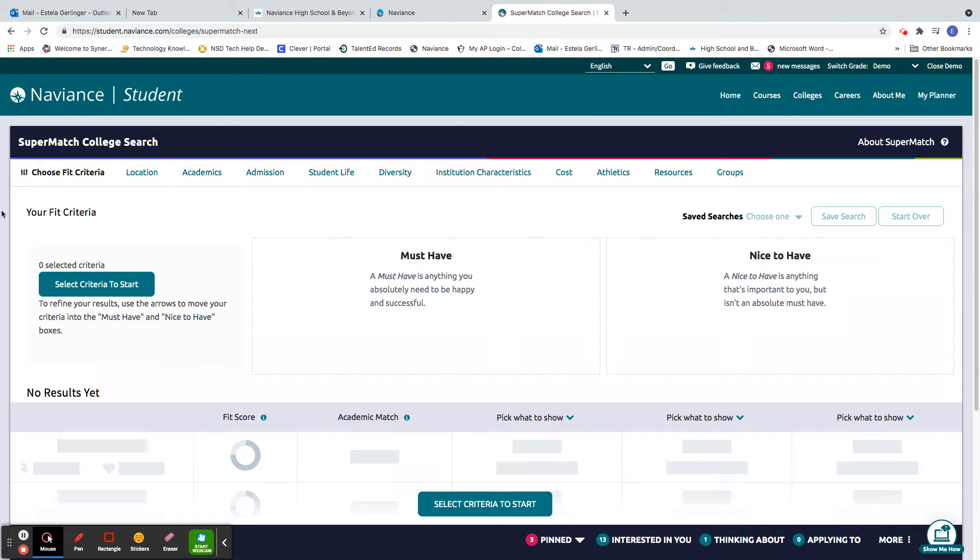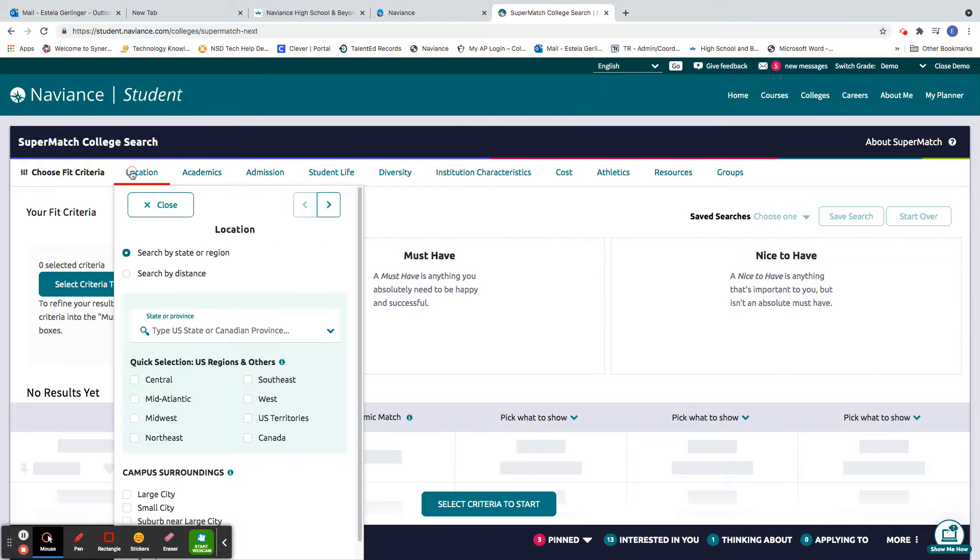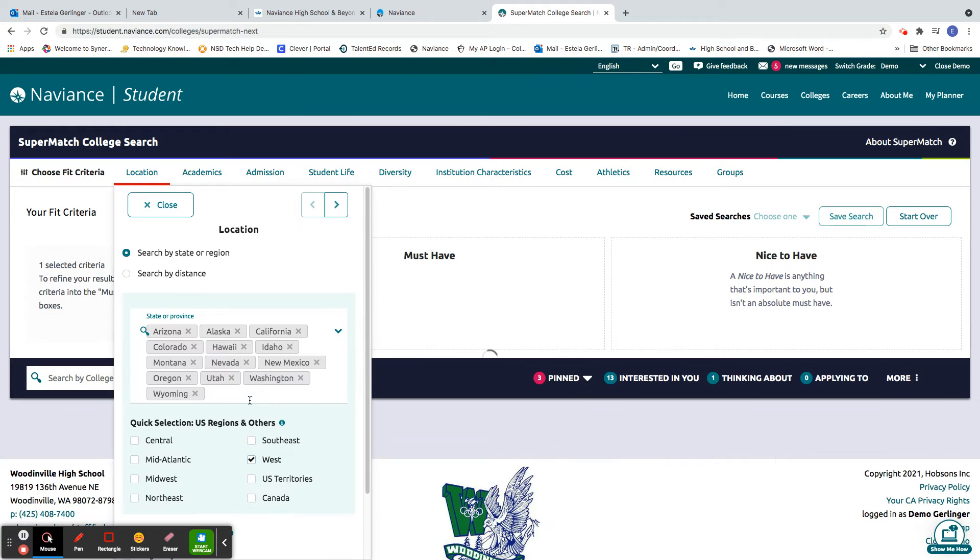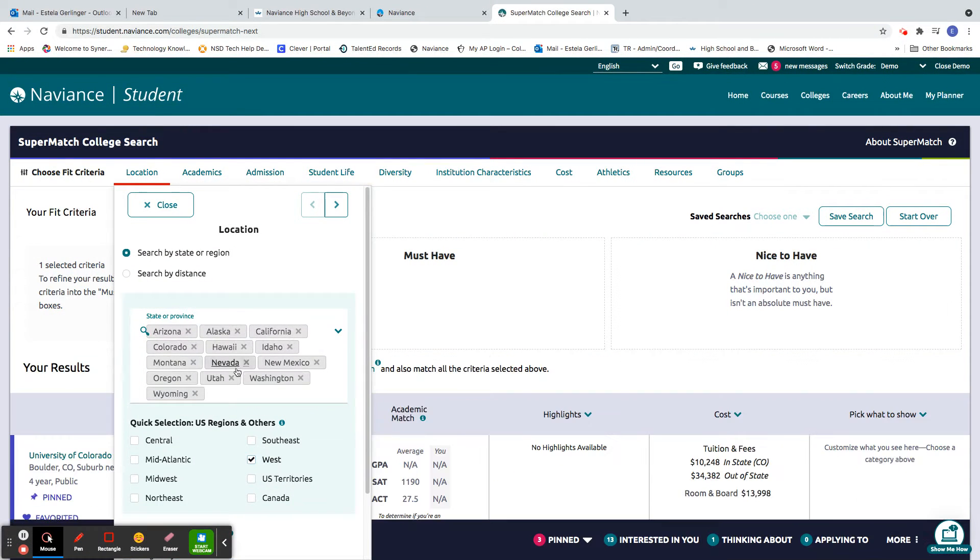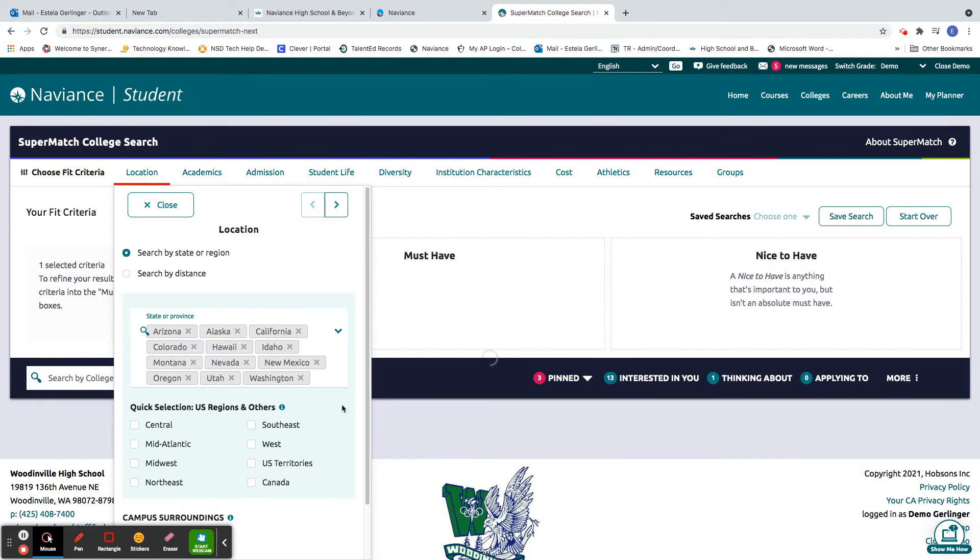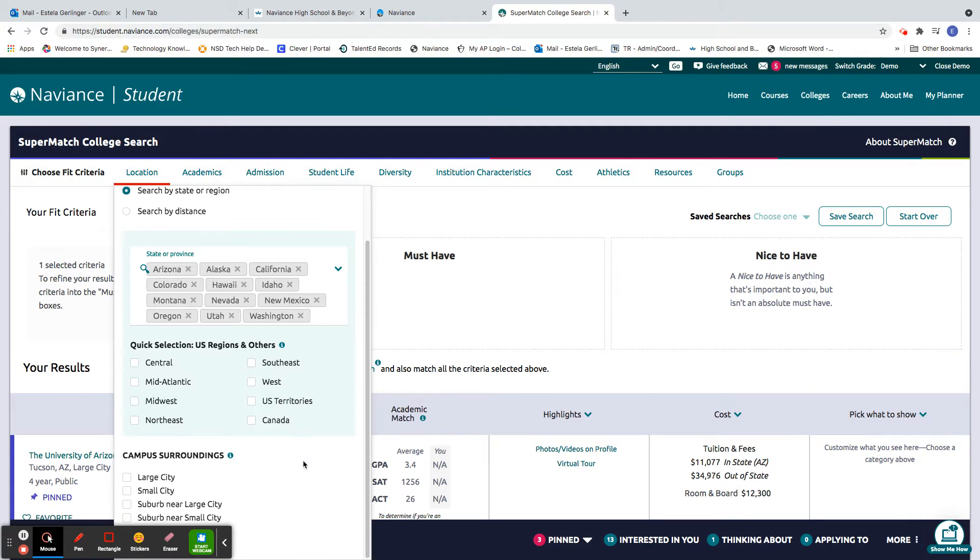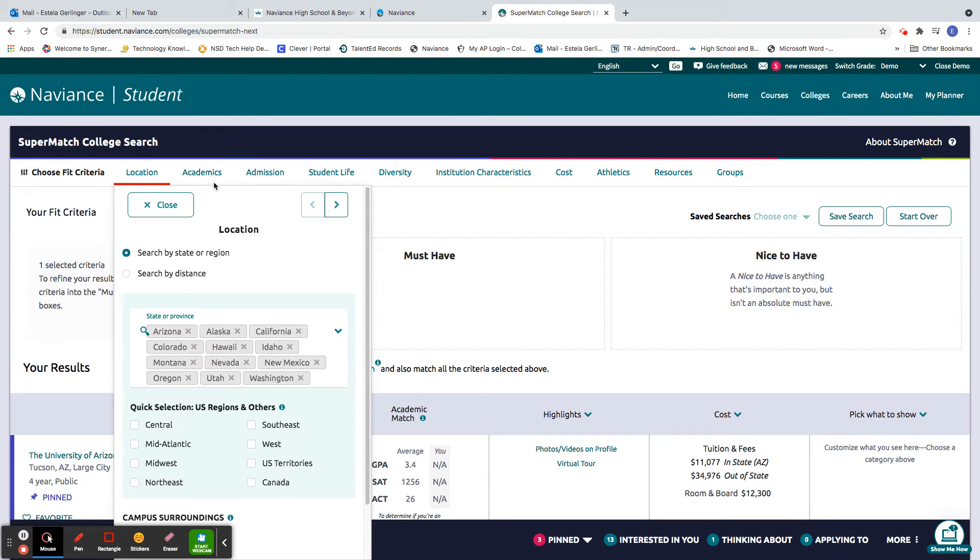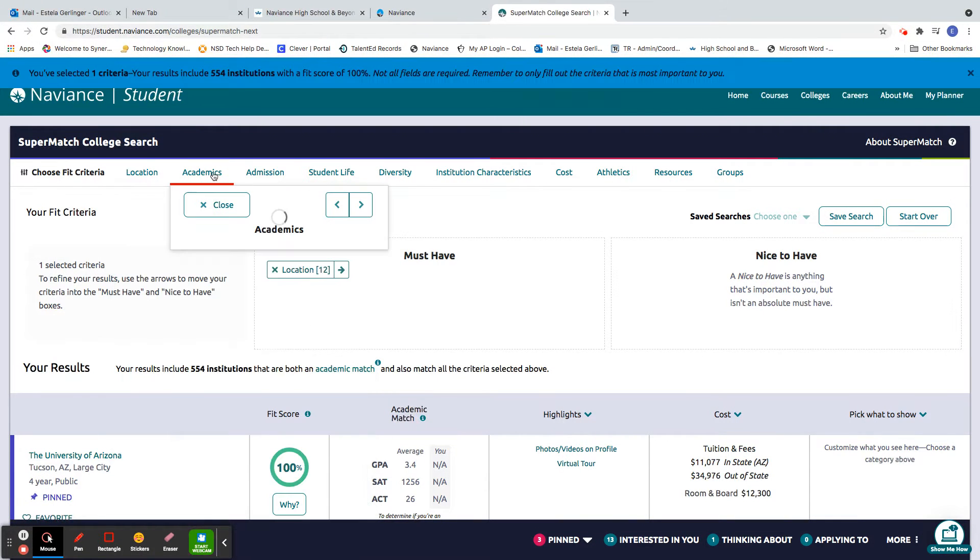So I'll show you what I mean. For location, for example, I'm going to put West. You can pick a specific state, or you might say West but I really don't want to go to school in Wyoming, so you can take that off. And then campus surroundings: large city, small city, near large city, near small city.